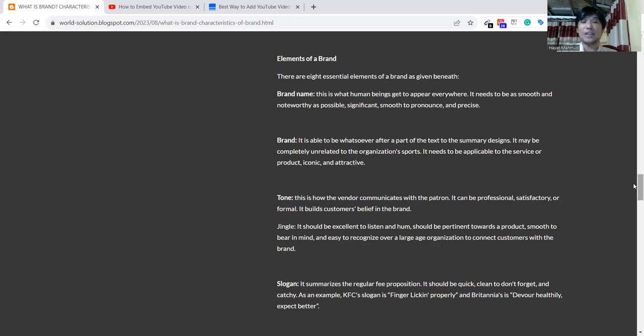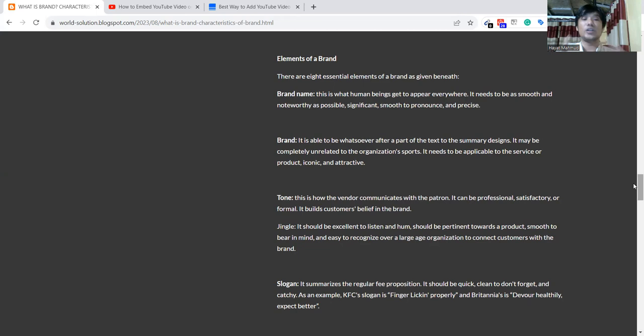The brand will have good design or good appearance. The service or product should be iconic and attractive. Then tone—whenever we'll go for any advertisement, there will be some music or something like that. Based on the music, music should be so unique. When music is unique, the brand will be reputed.